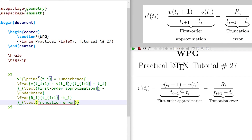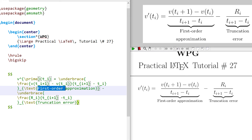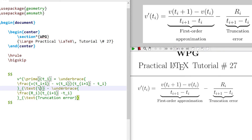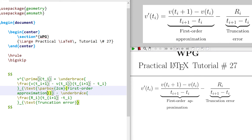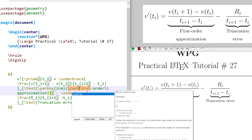The labels are in two lines, so we need to fix the width of the text. We can set the width using the parbox command. Cut the text and write the parbox command, giving the width as two centimeters. Insert the text here: 'approximation'. Insert a line break command after 'first order', and center it using the centering command. Now it is coming properly.